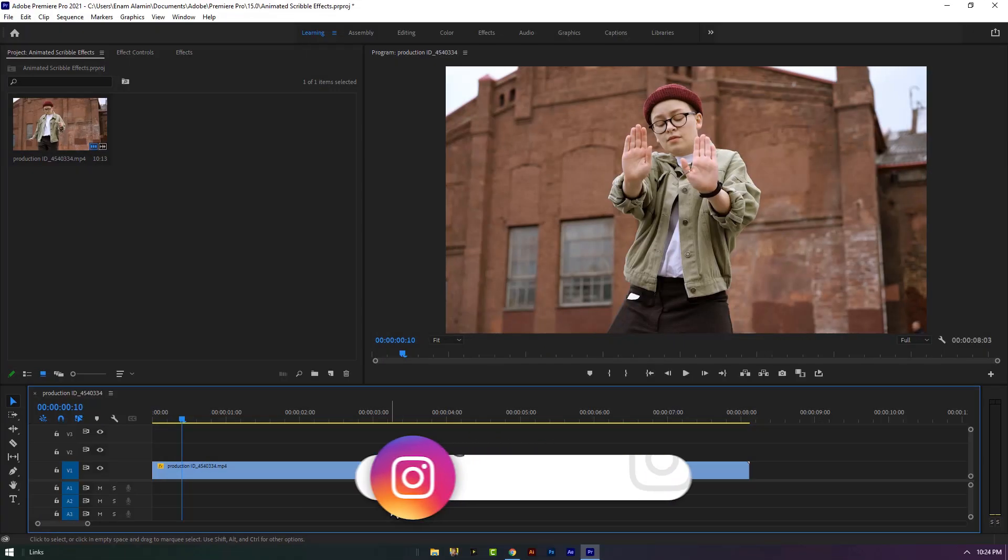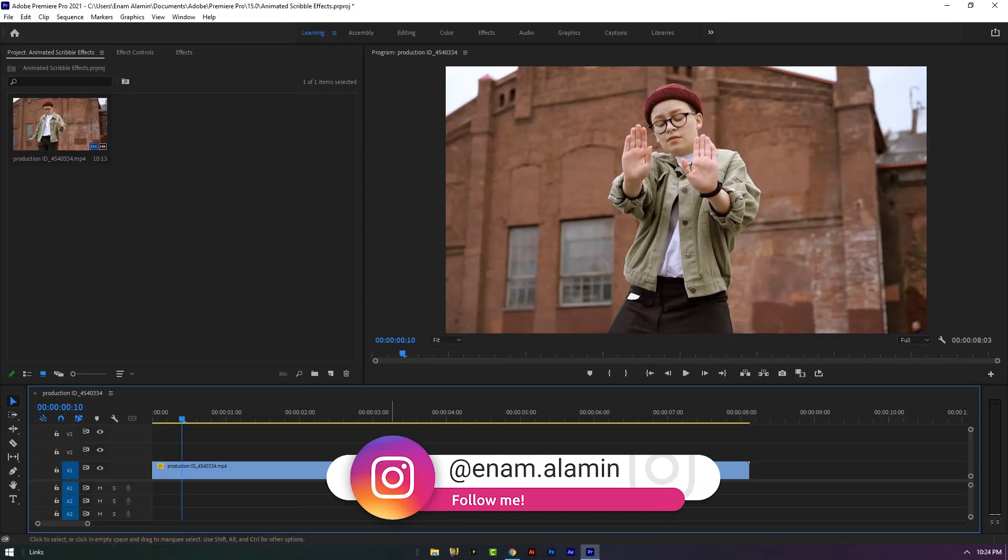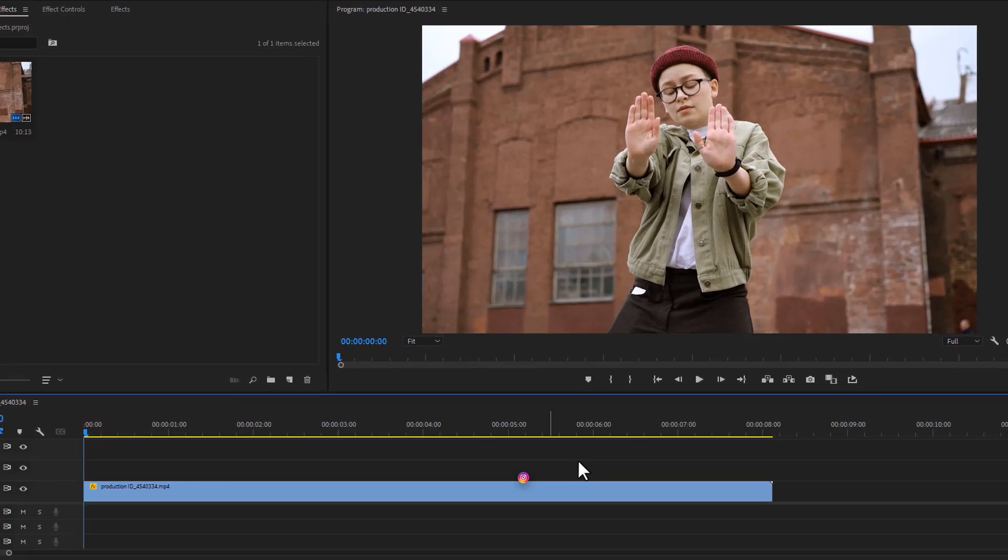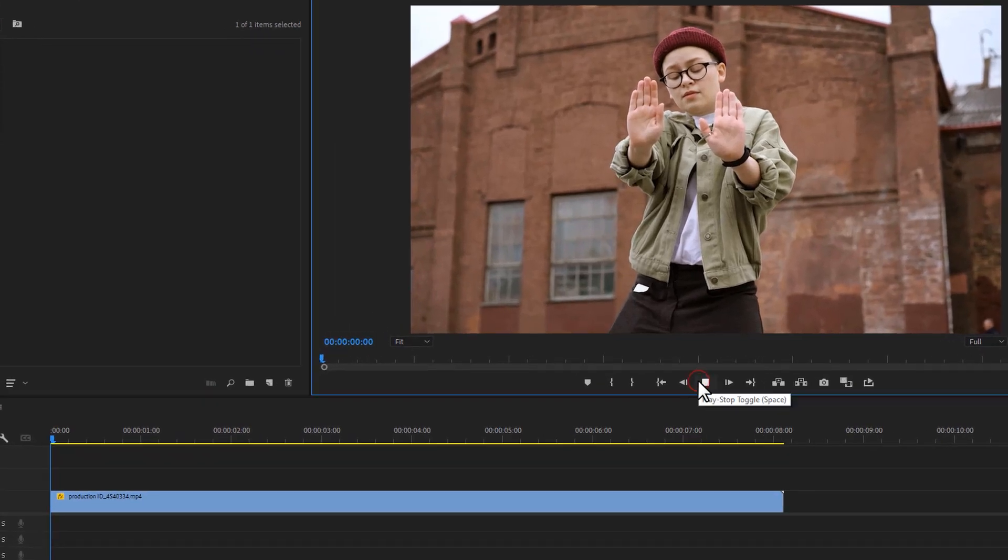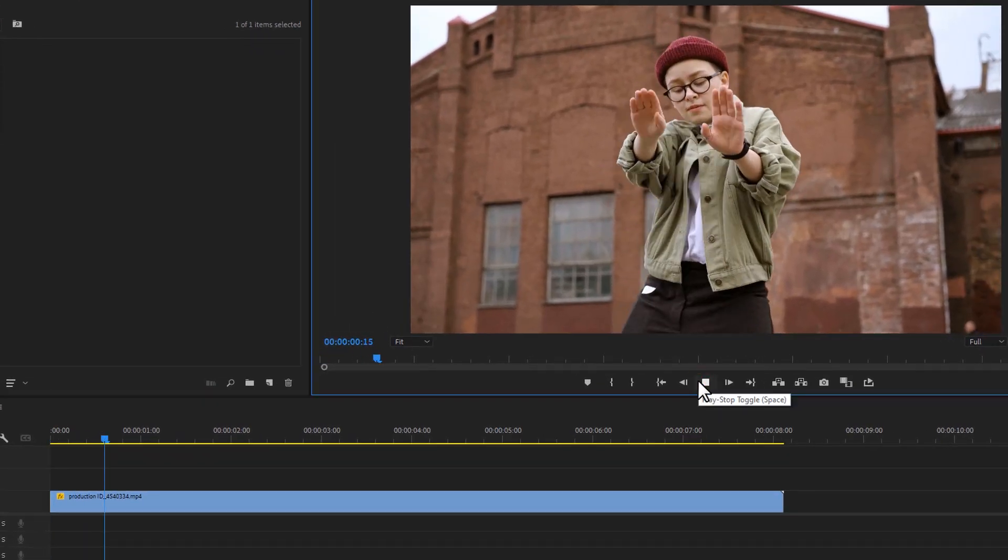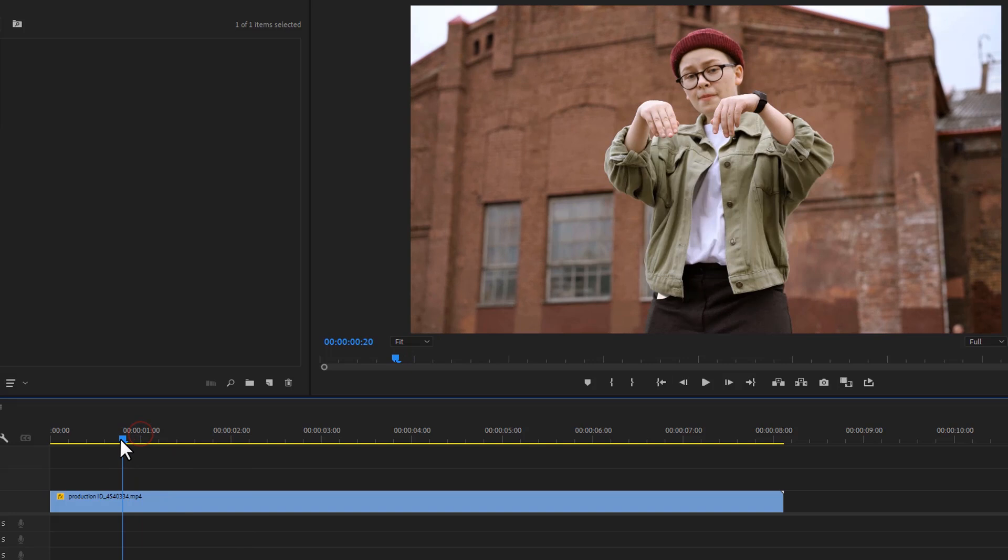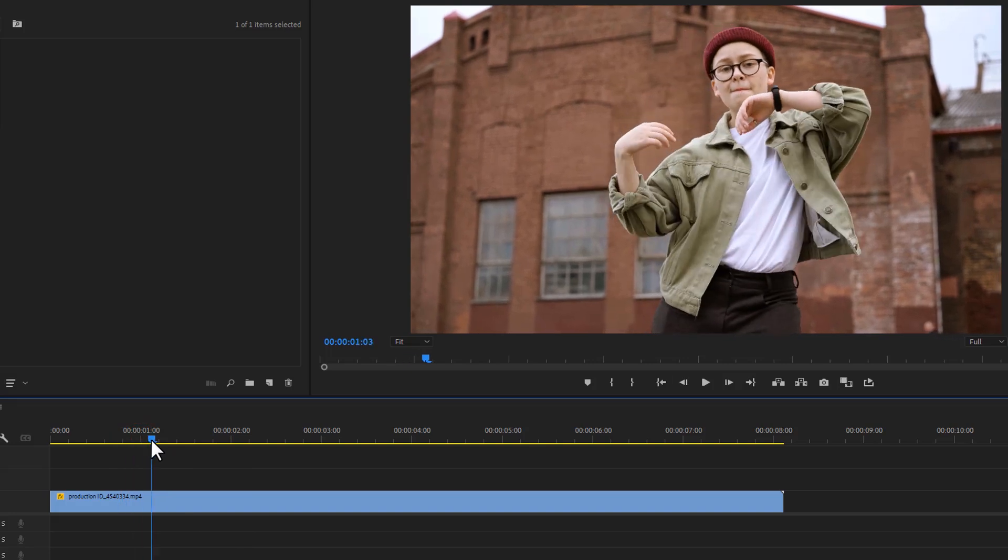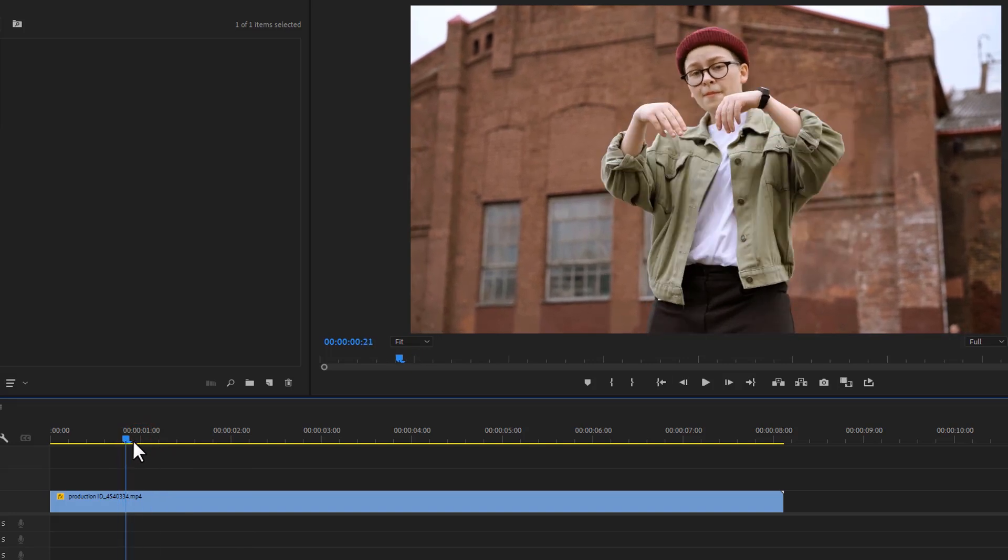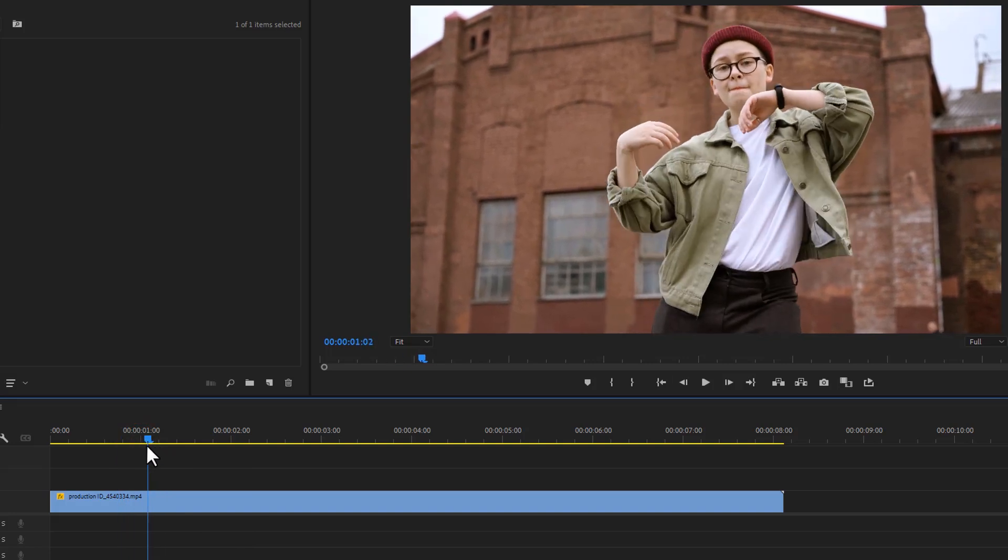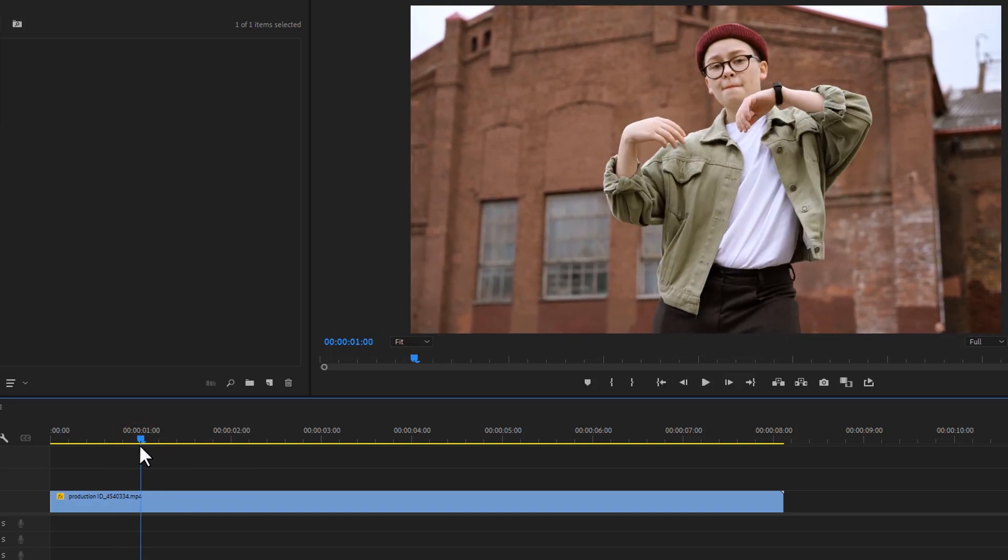Now let's see how to do the animated scribble effect in Adobe Premiere Pro. First import your video to the timeline, then find the frame where you want to make the scribble effect. I think it's a perfect position for me.